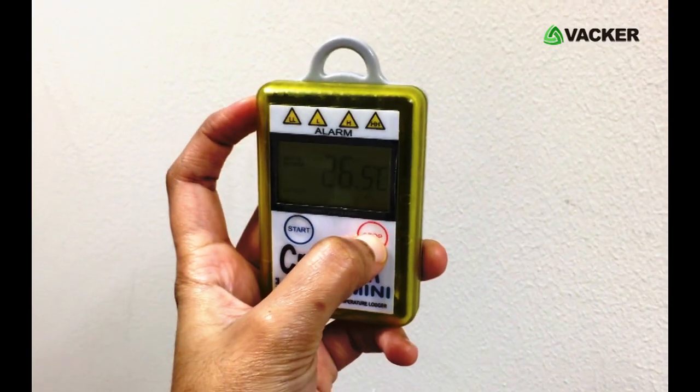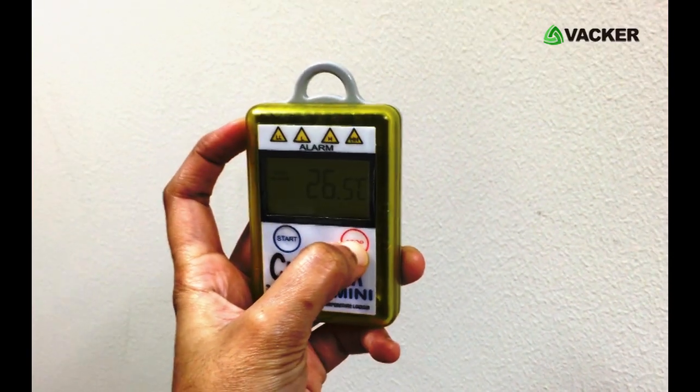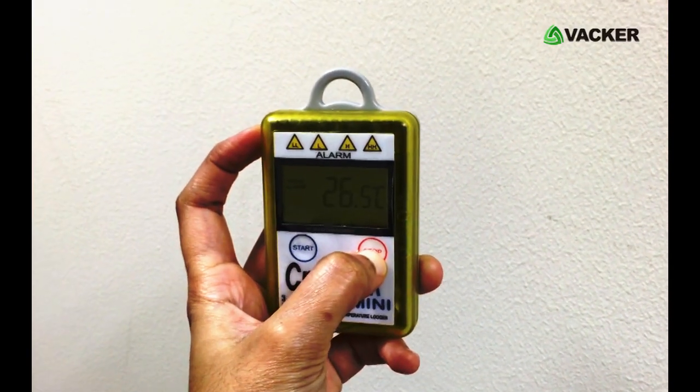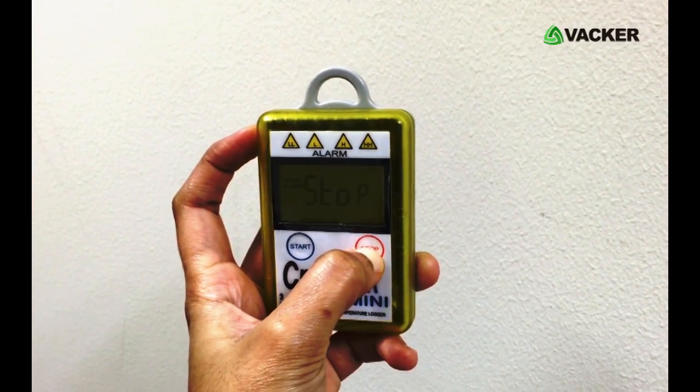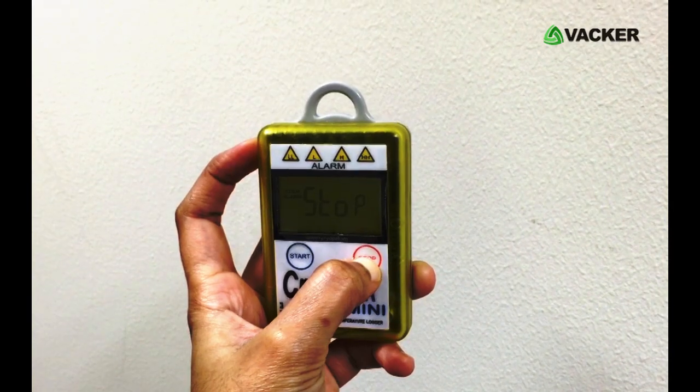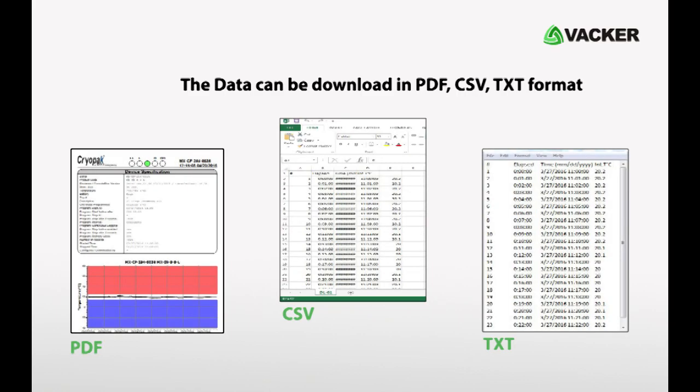To stop recording of the data logger, press the stop button and you will see the display on the screen. The reports are available in PDF, text, and Excel format.